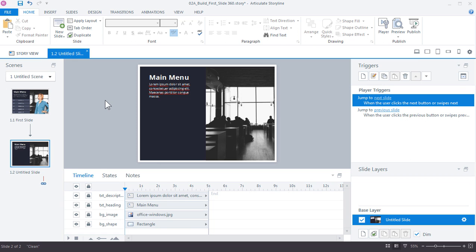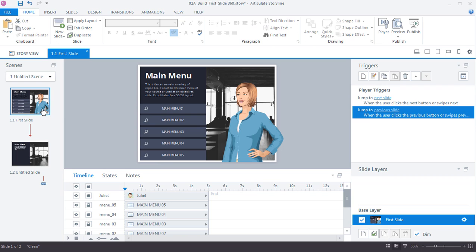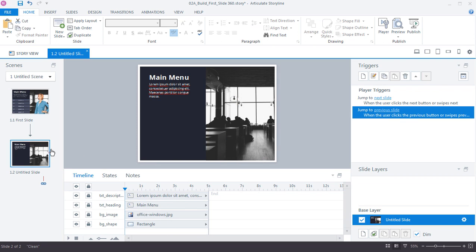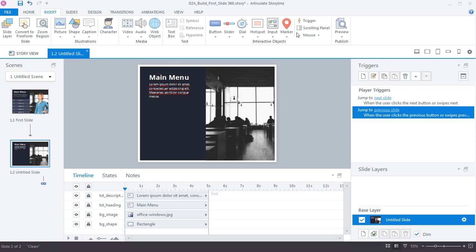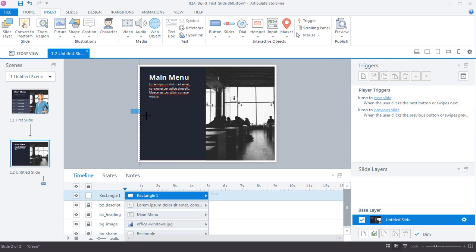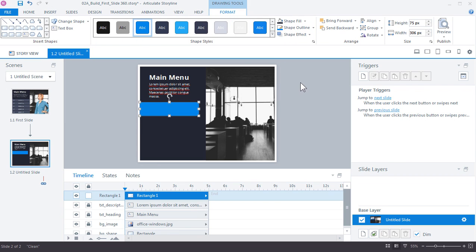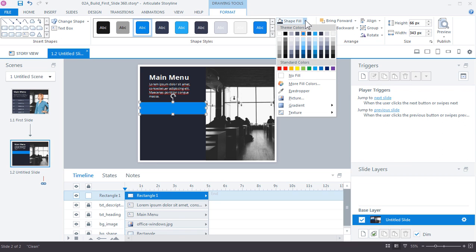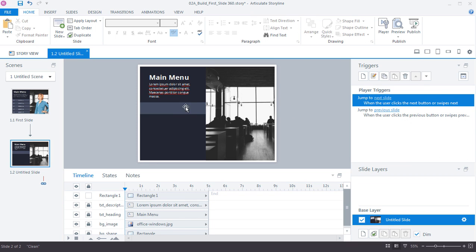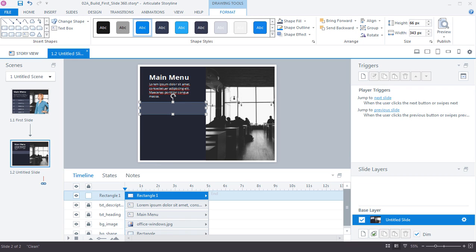Next, add placeholders for the menu buttons. Looking at the original slide, each item has a shape, some text, and an icon. Go to Insert > Shape, choose a rectangle, click and drag to draw it. Remove the outline via Format > Outline > No Outline. As you resize, Storyline's alignment guides will appear. Choose a slightly lighter dark color for the shape fill.